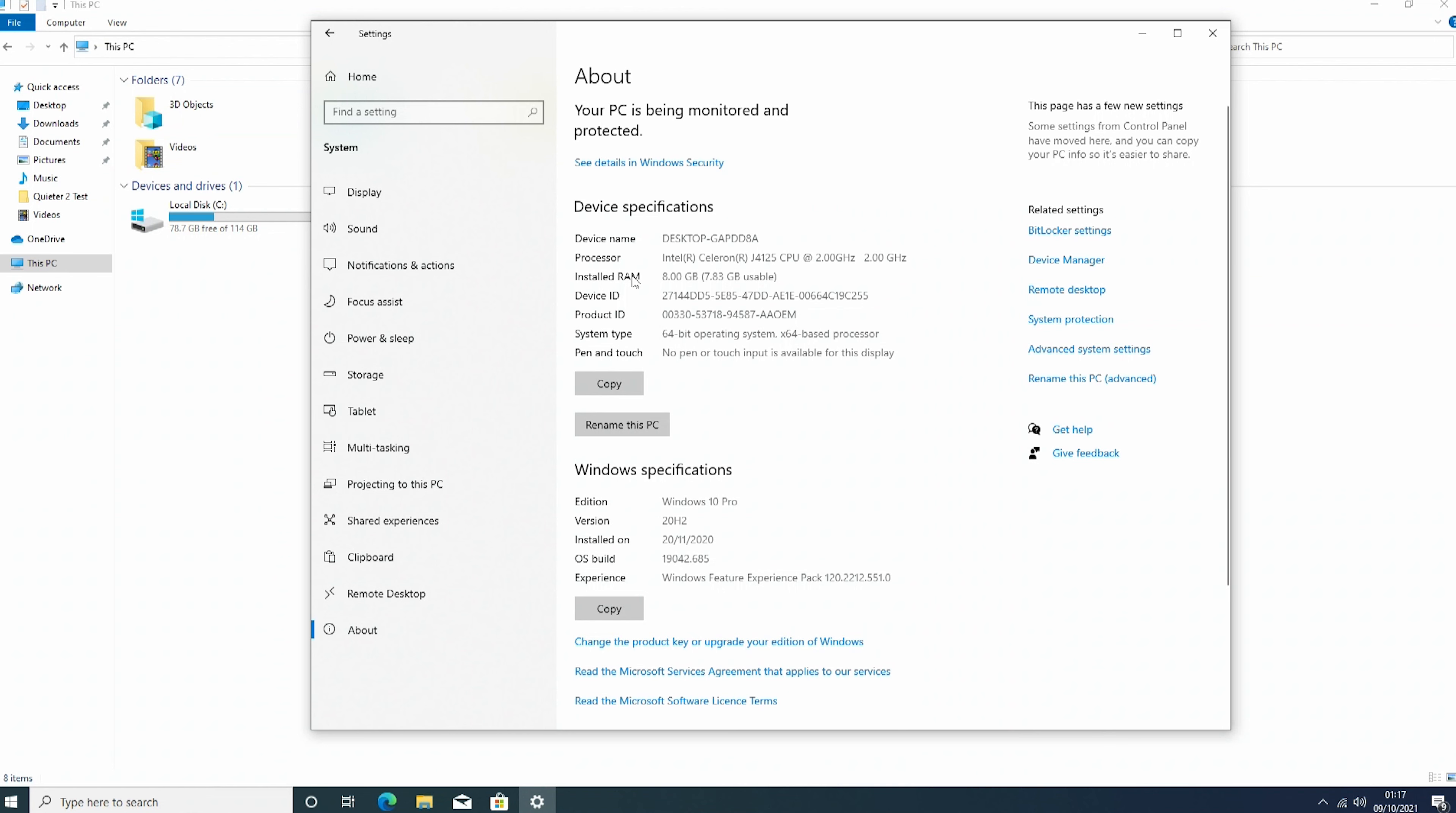Obviously product ID, device name, the processor, the Intel Celeron, the J4125 at 2 gigahertz. And I think it actually peaks at 2.03 gigahertz. We'll check that on our Geekbench tests in a moment. We have obviously Windows 10 Pro already activated as well.